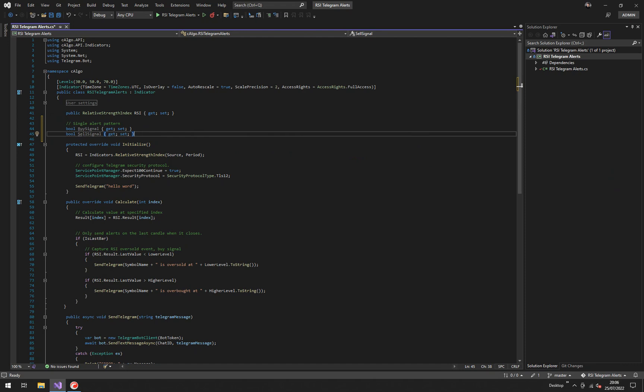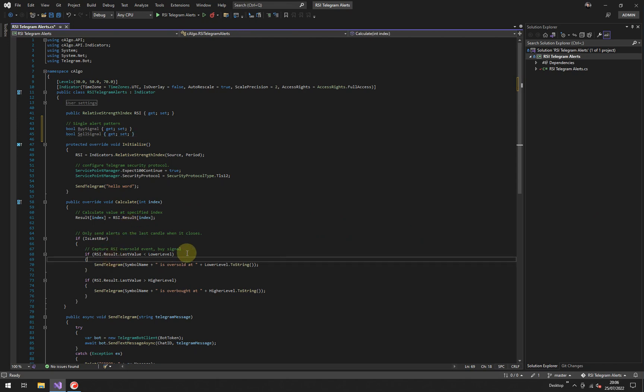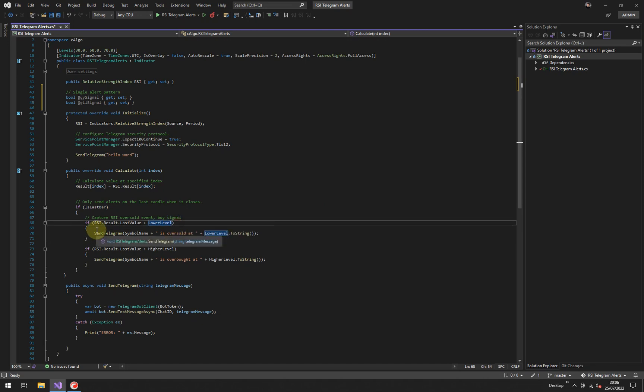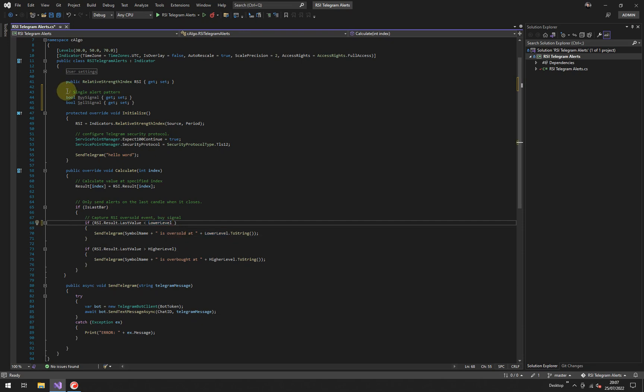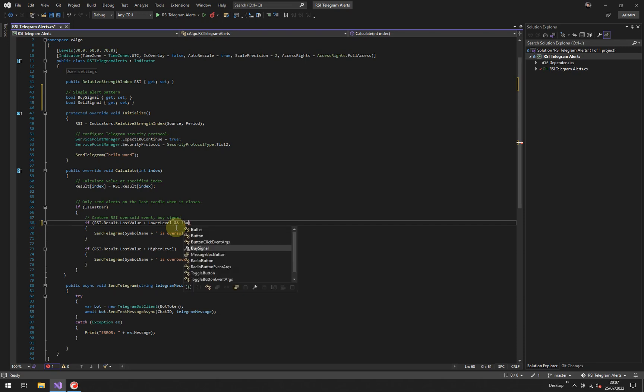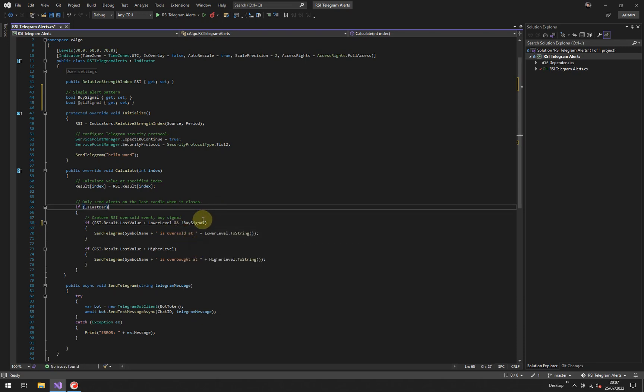The next thing you want to do is actually put this piece of code in here. So what you want to do is in here, what I'm going to do is say, if the RSI dot result dot last value is less than the lower level, this is going to be a buy signal. But the buy flag that we're using, so these are like flags, they can be set true or false. We want to say double ampersand and not buy signal.